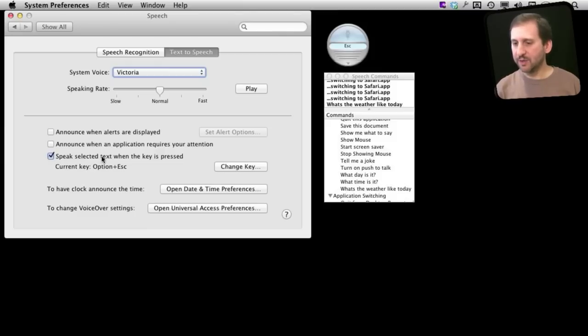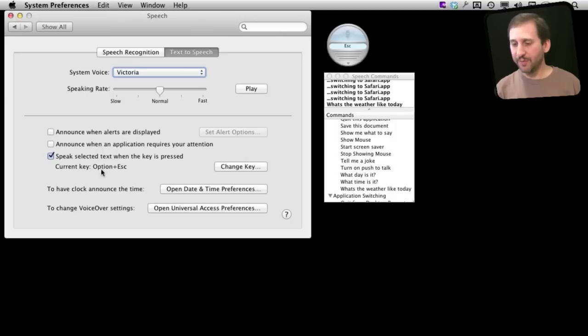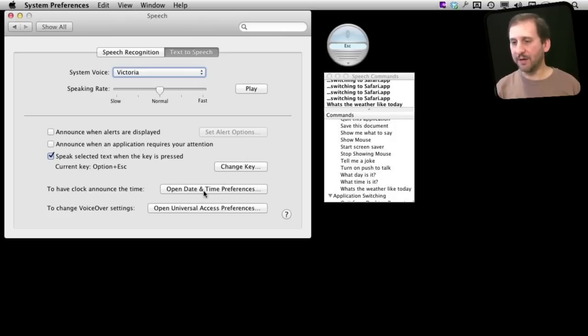Then I can select Speak Selected Text when Option Escape is pressed. There are a bunch of other options here for announcing alerts, speaking those out loud, having clock time announced, things like that, even the speaking rate.